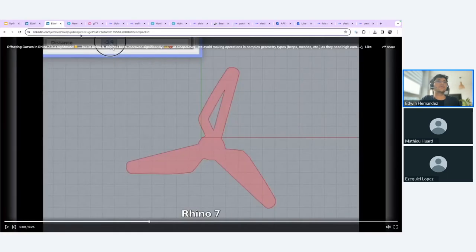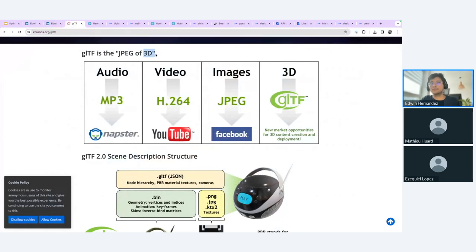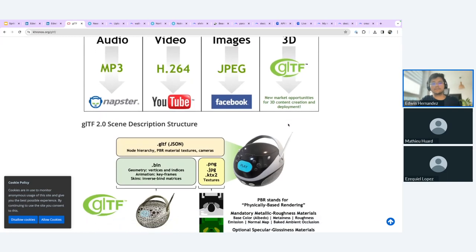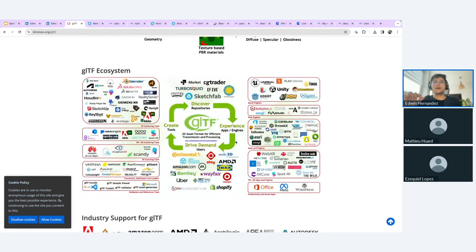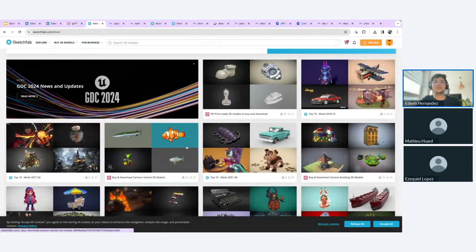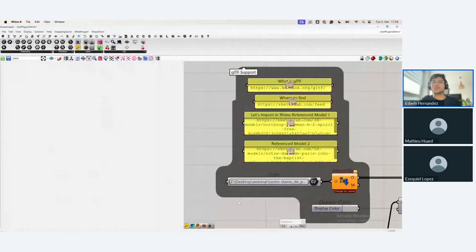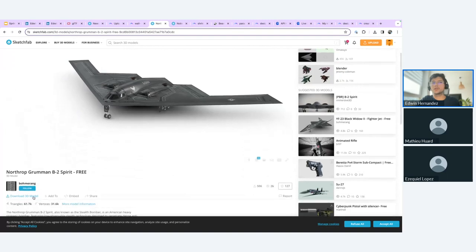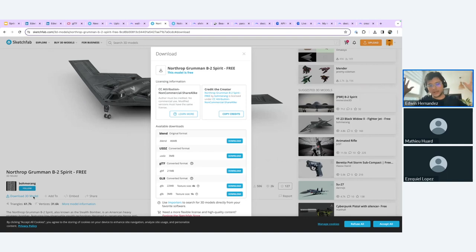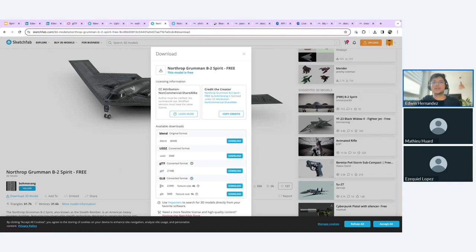The next big addition is GLTF support. GLTF is like the JPEG of 3D — it's becoming the standard format for 3D scene storage, a very compact format that holds a lot of information and is used by many platforms. One well-known platform is Sketchfab, which has millions of models uploaded per month. You can download these models in GLTF format for free or paid. I downloaded this model here — both GLTF and GLB versions are now natively supported by Rhino 8.